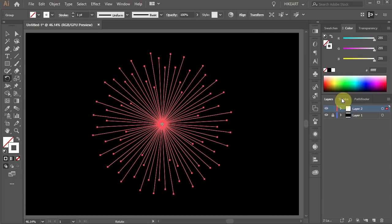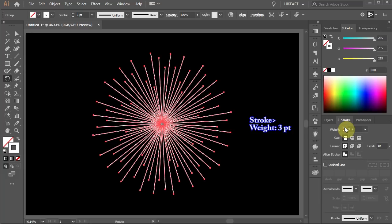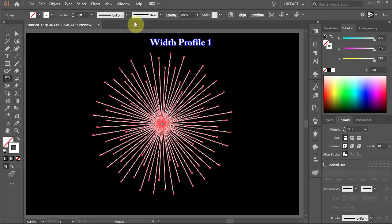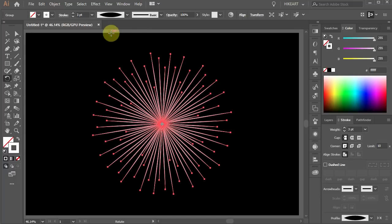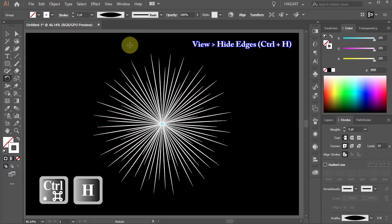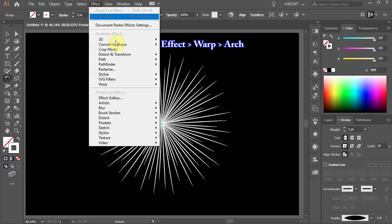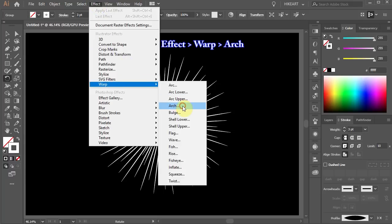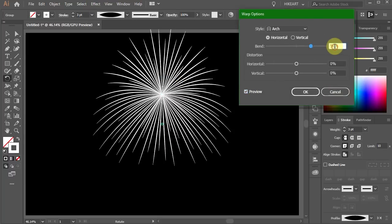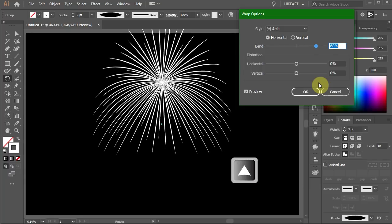Open the stroke panel and increase the stroke weight to 3 points. Use the width profile number 1. Let's hide the edges to better see our design. Remember to turn them back on when you are done. Next go to Effect, Warp and choose Arch. Highlight the number in the bend window and using the down or up arrow keys on your keyboard adjust the bend.